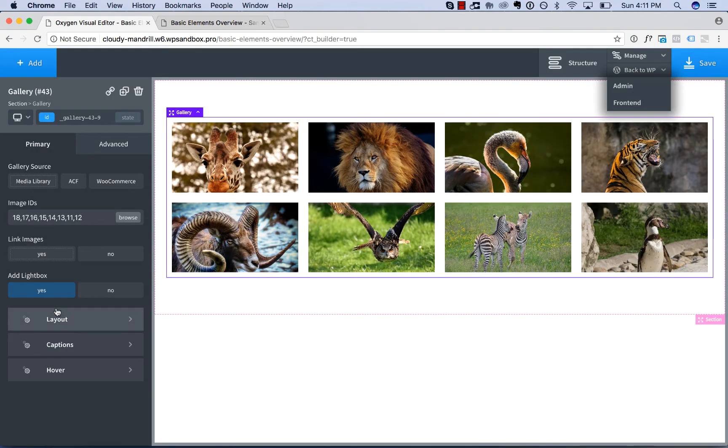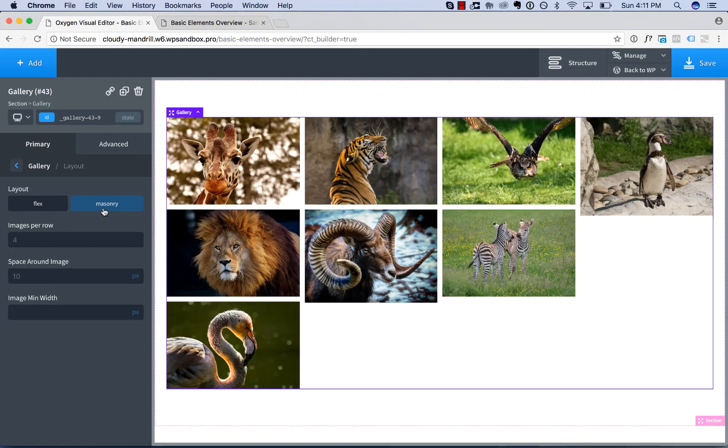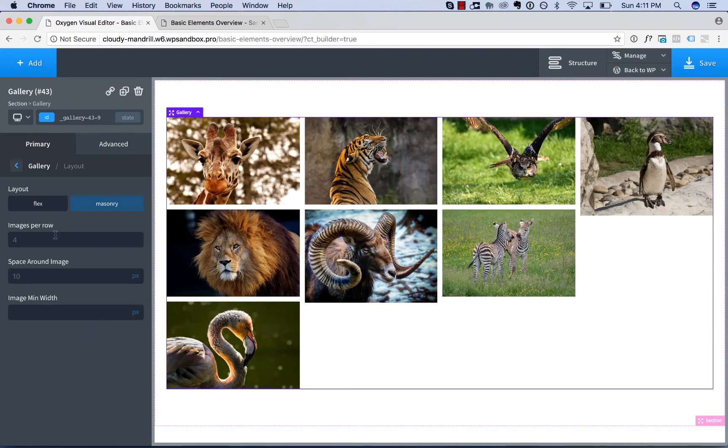Now in terms of the gallery settings, first we have layout. You can choose a flex layout, which displays the images in a grid, or you can choose a masonry layout, which displays the images stacked like this.